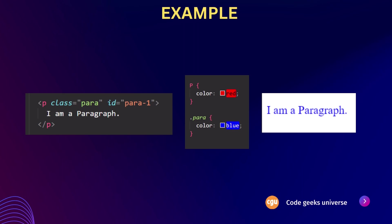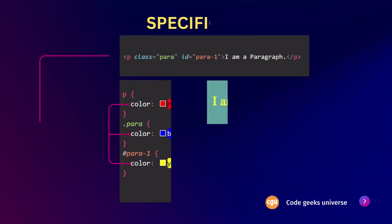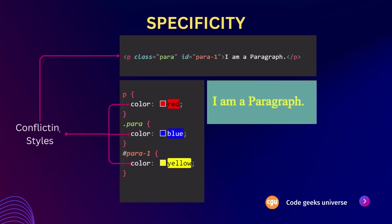Understanding conflicts and their resolution is essential for maintaining consistent and predictable styles in web development. Now, we are going to learn about specificity in more detail.